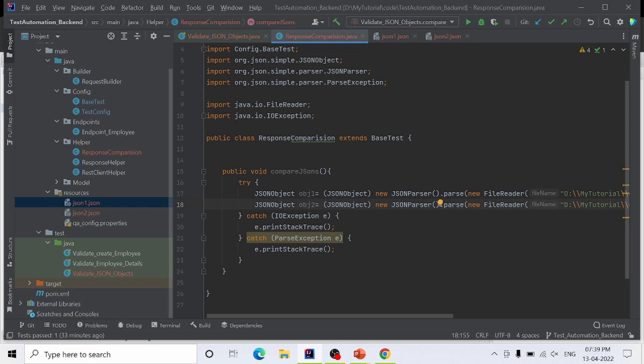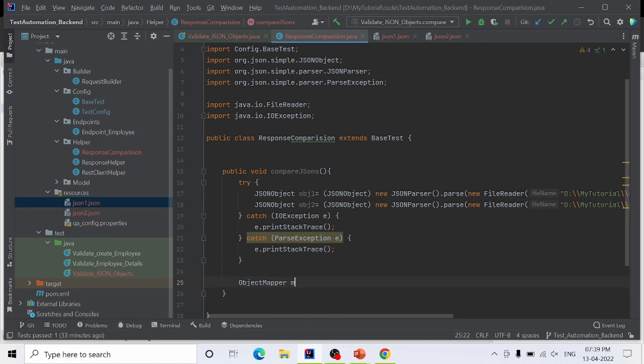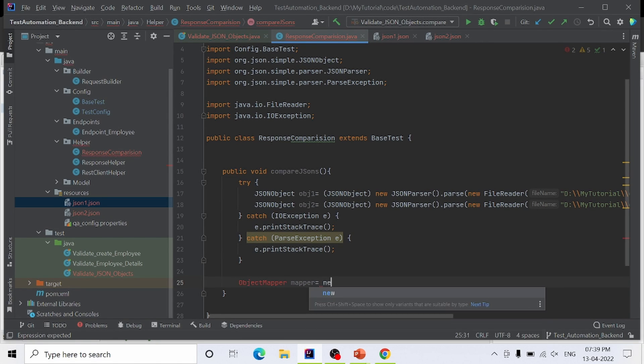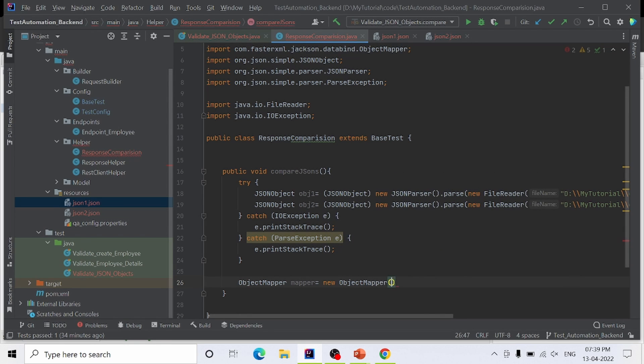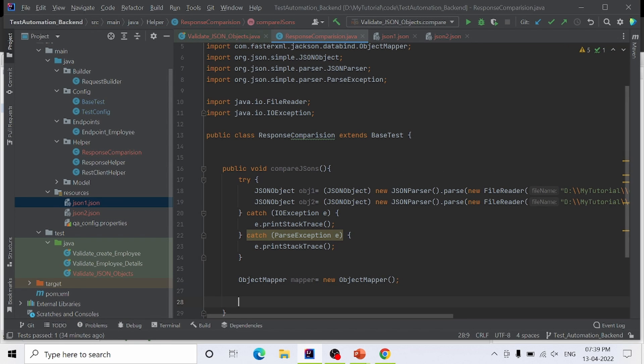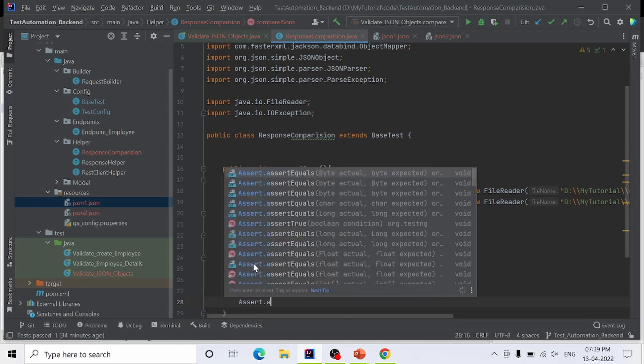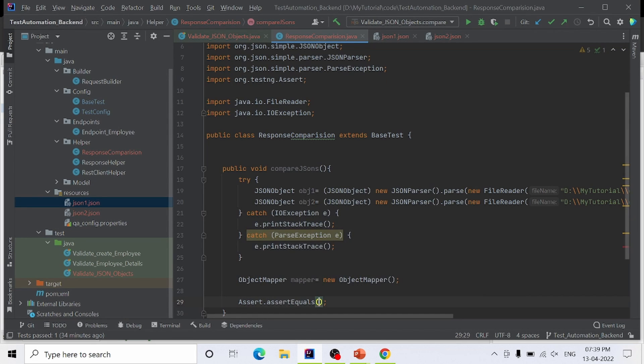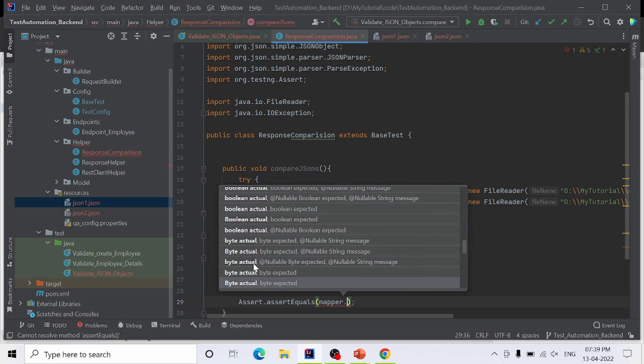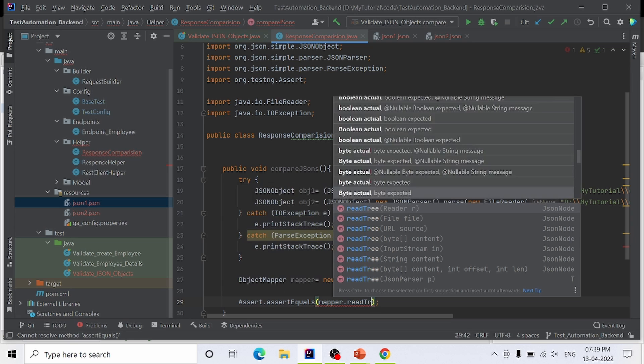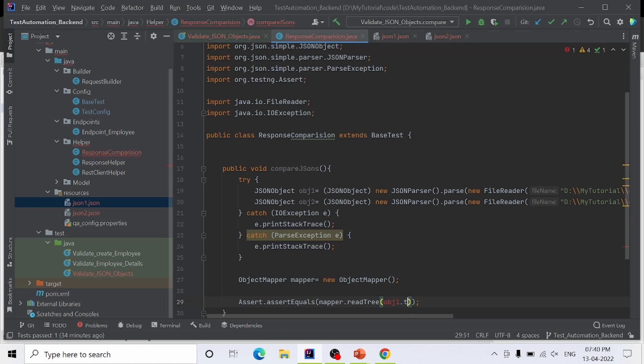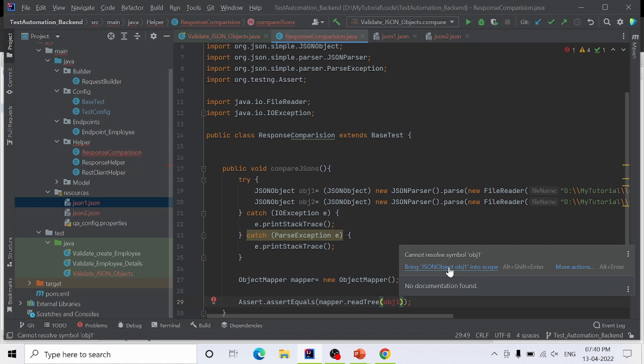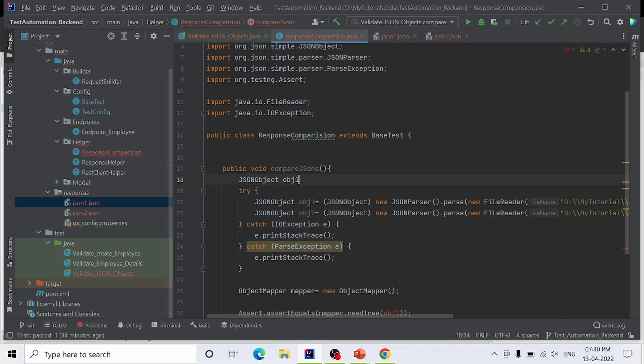After reading, next I'll create an instance of ObjectMapper class. Using this mapper object and the method readTree, I'm going to compare these two JSONs. I'm getting an error that JSON object 1 is not in scope, so I need to instantiate it outside the try-catch block.